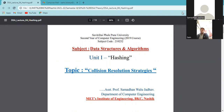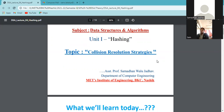Hello, good morning all. Today we are in Unit 1: Hashing of Data Specs and Algorithms. We are going to see the Collision Resolution Strategies in Open Hashing and the project. Let us go ahead and see what are the contents that we are going to cover today.